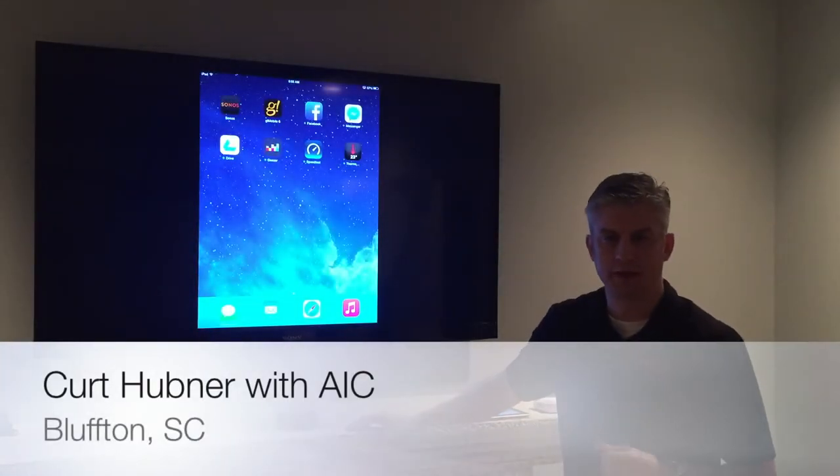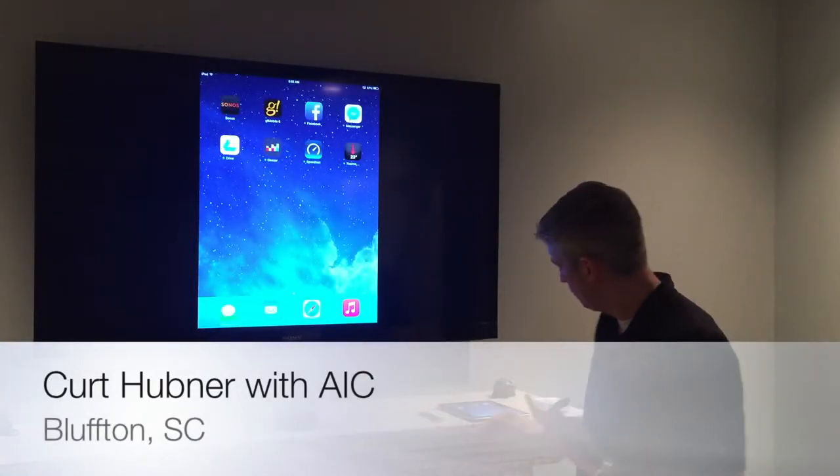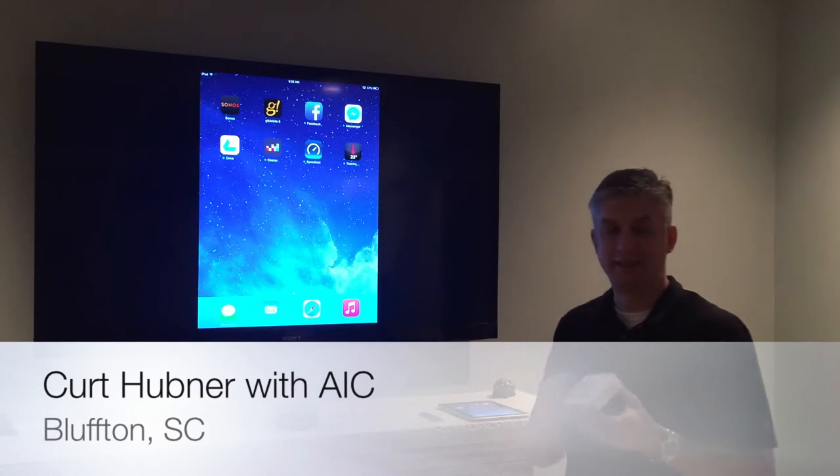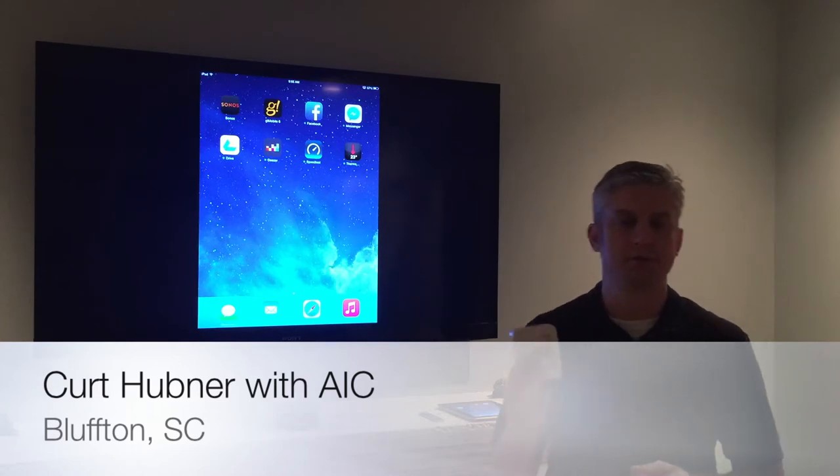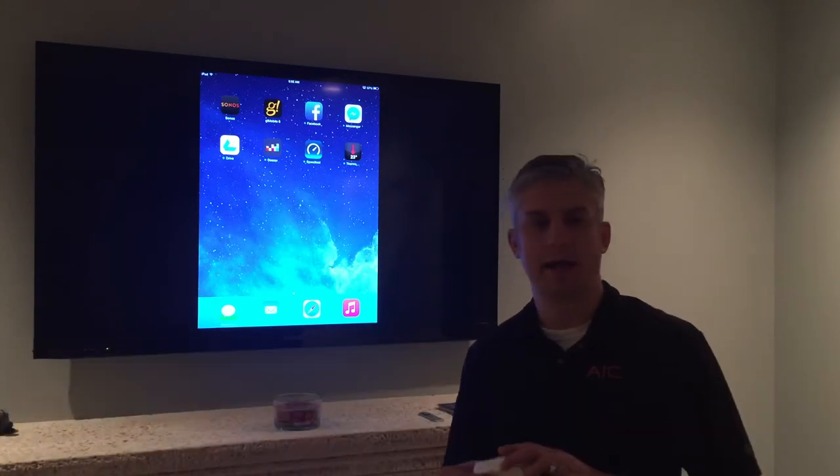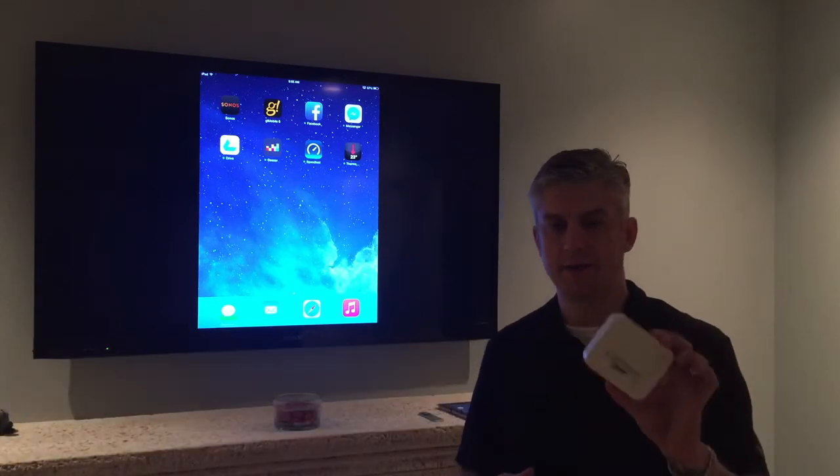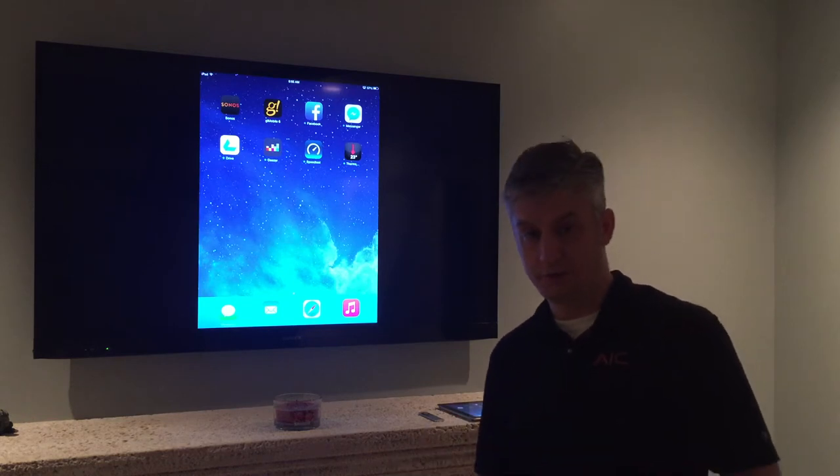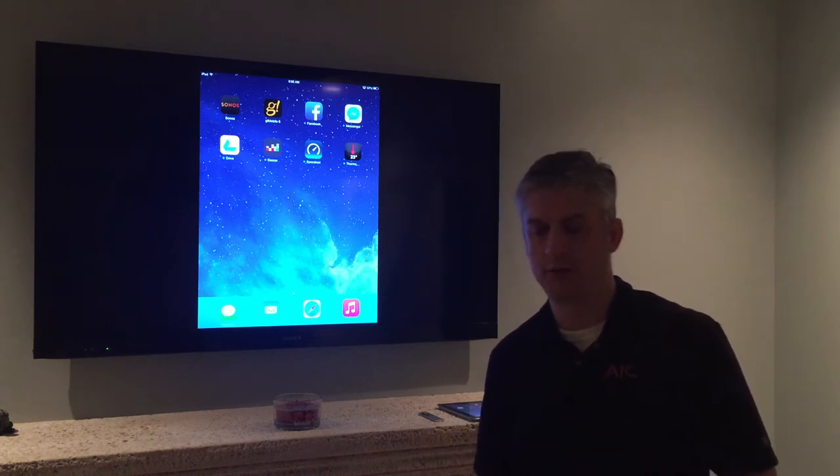Hi, I'm Curtis Huffner with Advanced Integrated Controls. This morning I want to talk to you about the discontinued Sonos iPod dock and how we can add this unit to an existing Sonos system.